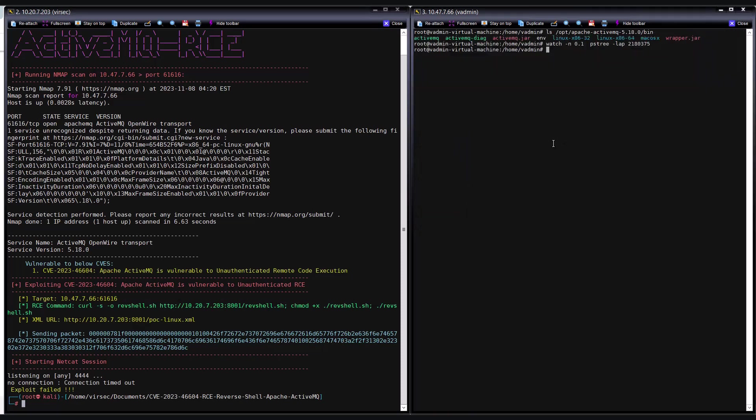Furthermore, upon inspecting the bin folder, I notice the absence of revshell.sh file, which confirms that the exploit failed as Versex effectively blocked the RCE.